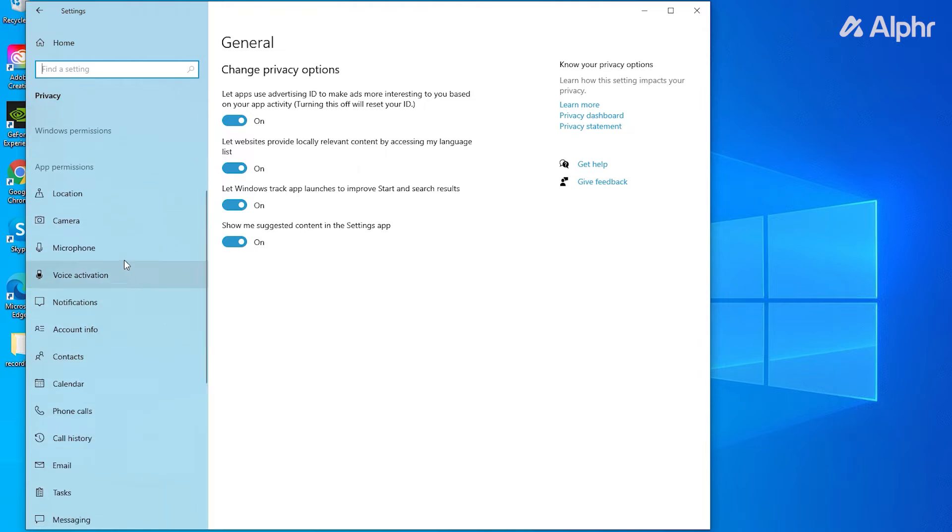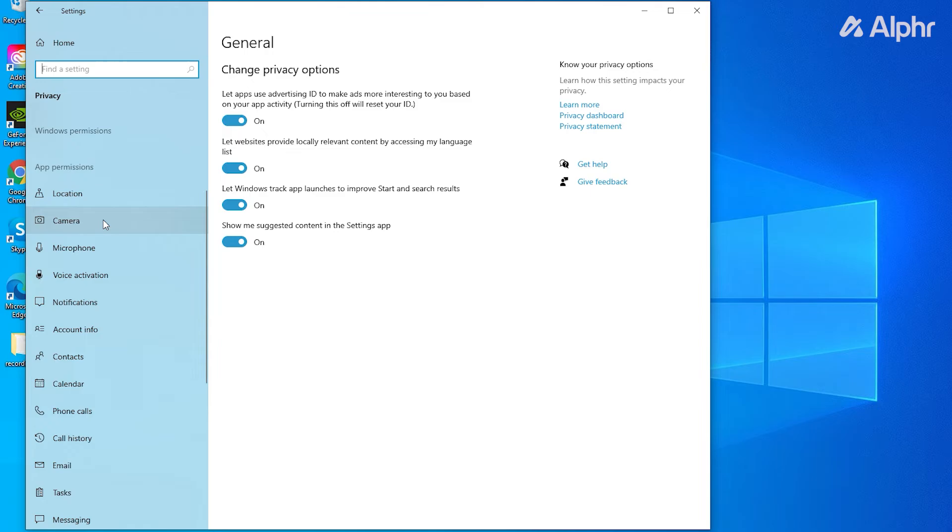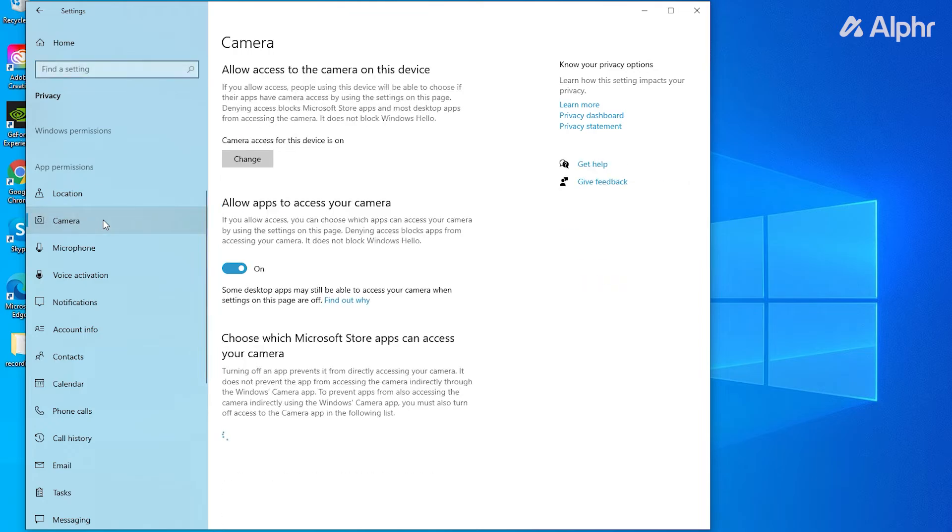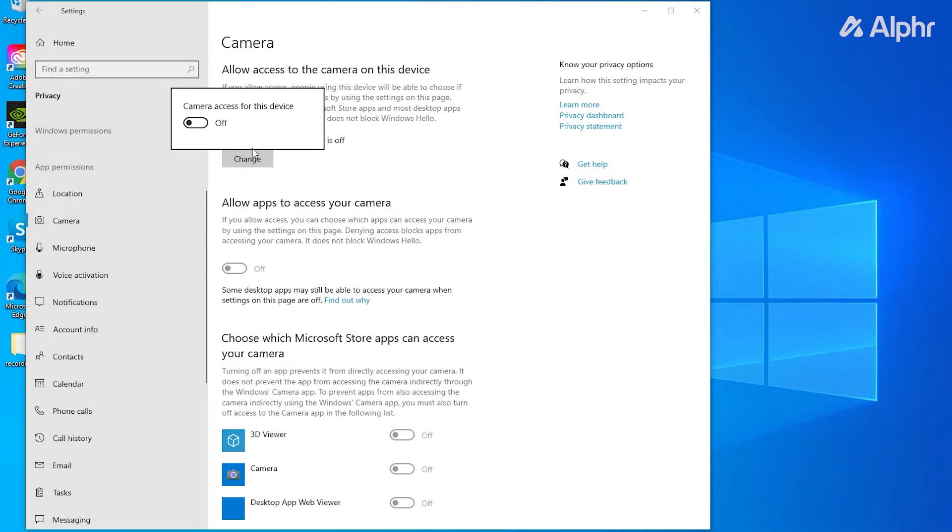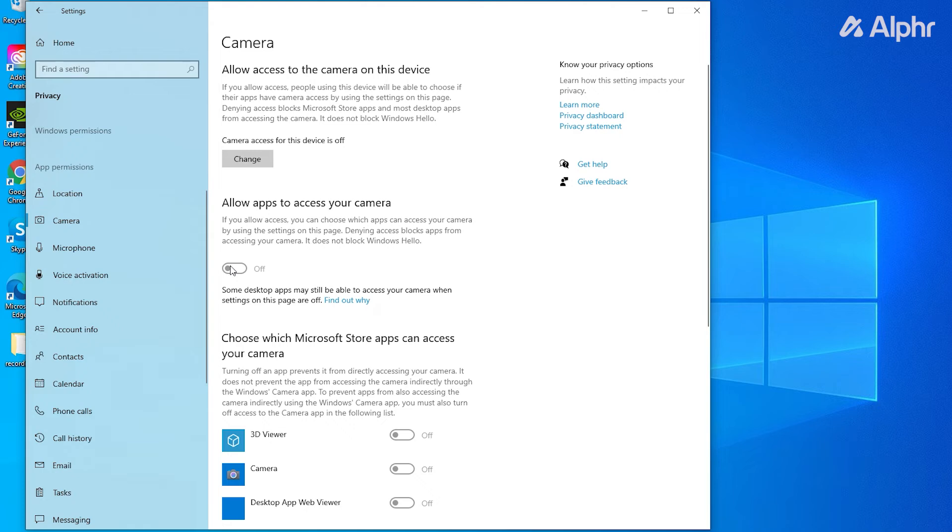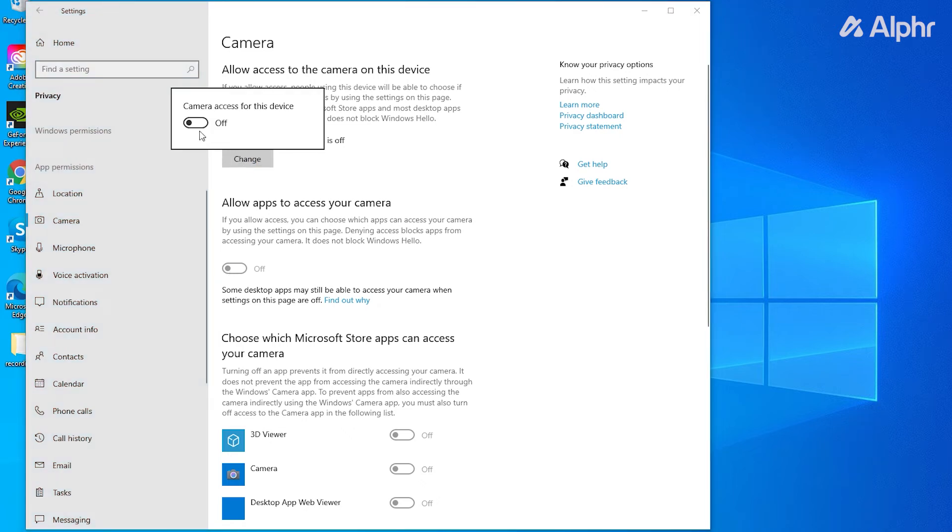From this page, you can block off access to a setting entirely by clicking on Change, then toggling it off. To toggle the permission off for individual apps, look for the apps in question within the lists below and toggle them off from there.